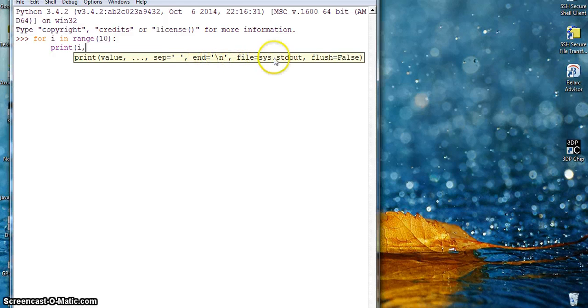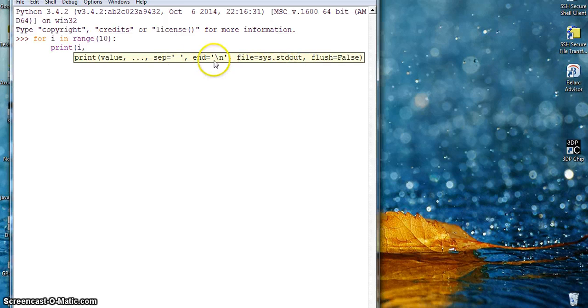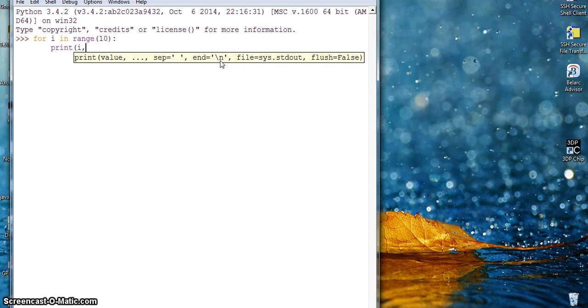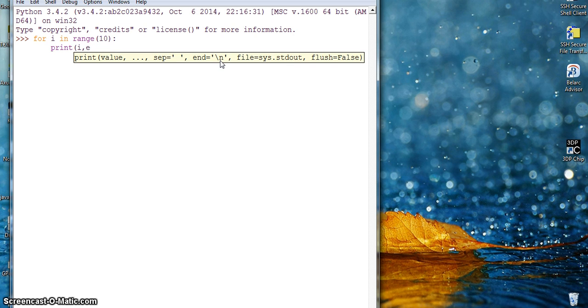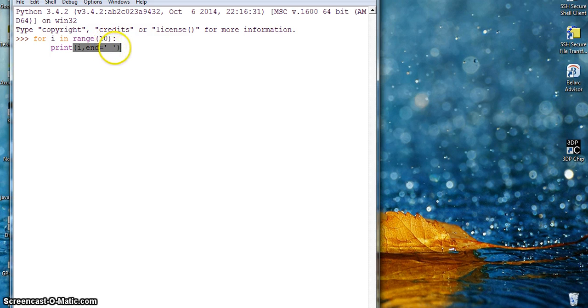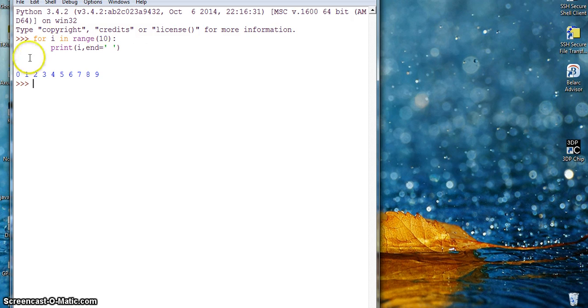There's print, file, things, but right now we want to use end. We want to end not with the slash n. Slash n means new line. You don't want to end with a new line, so we will introduce end with comma space and comma. We want to end our statement with a space.